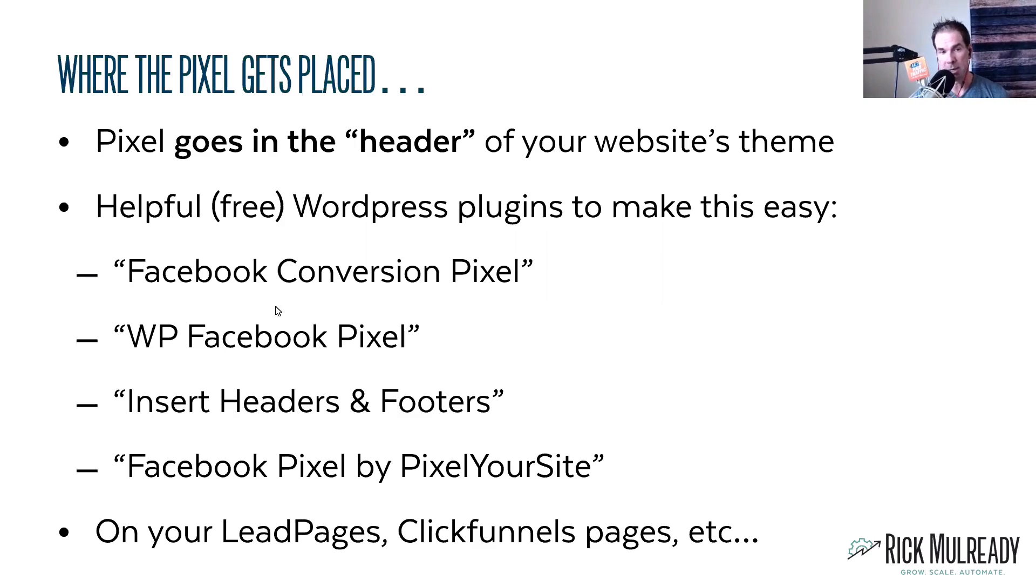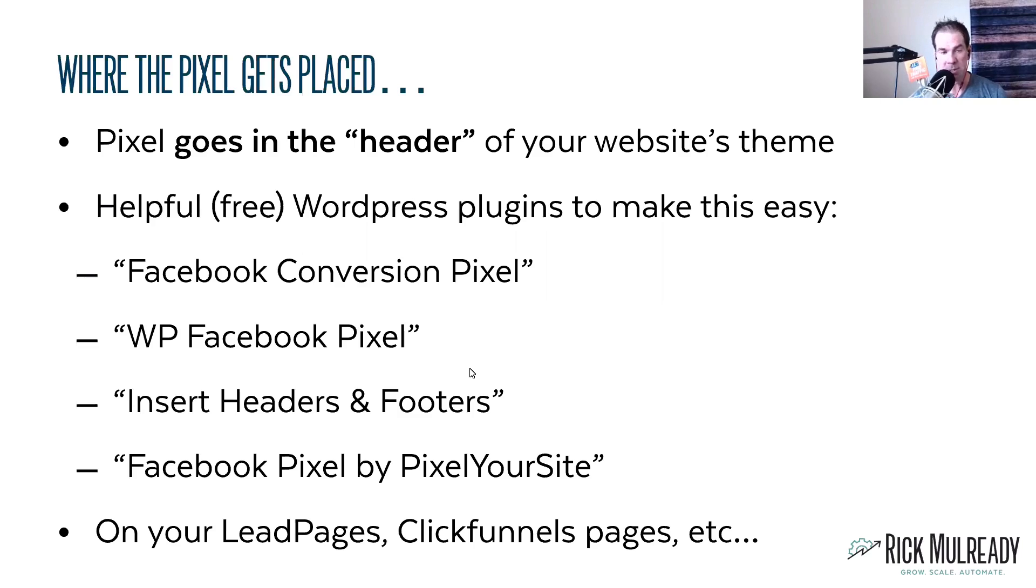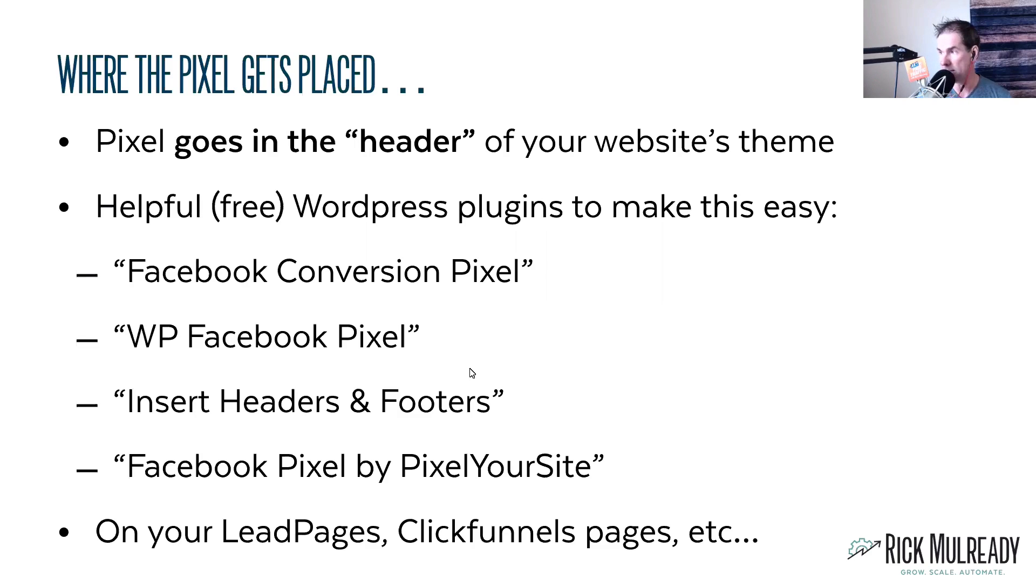Things like plugins like Website Conversion Pixel, WP Facebook Pixel, Insert Headers and Footers, Facebook Pixel by PixelYourSite. You could just Google any one of those WordPress plugins and download it to the WordPress site.